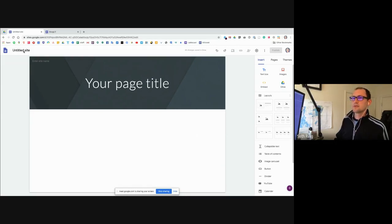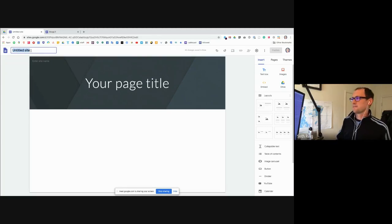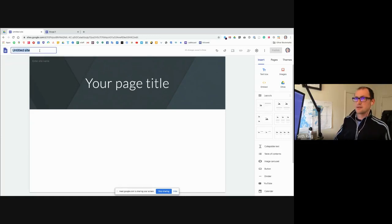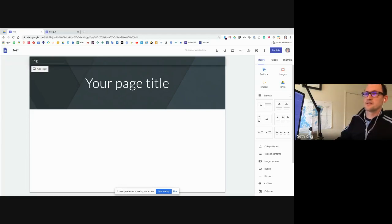I'm going to type in the top left-hand corner — this is where we're going to make a title for our website. I'm going to call this 'test.' It's going to slowly respond. You'll also see in the corner that 'test' is going to be the name of your website.